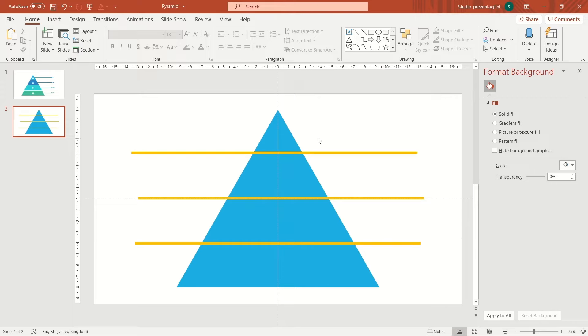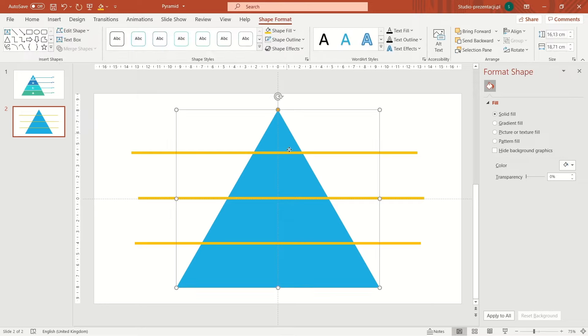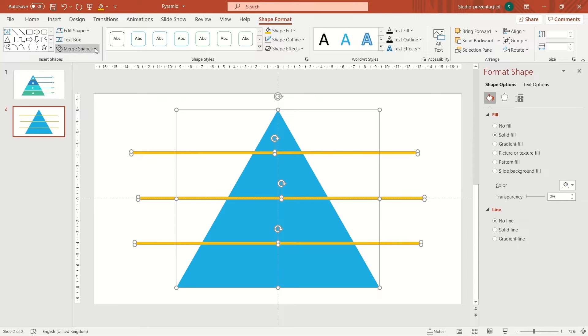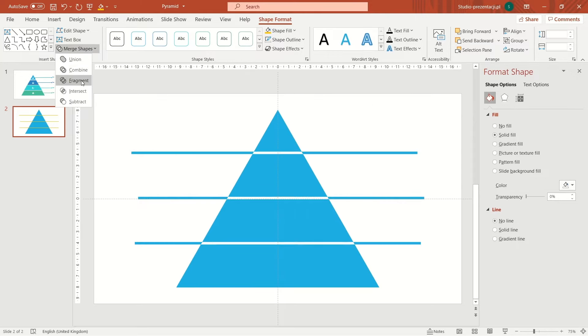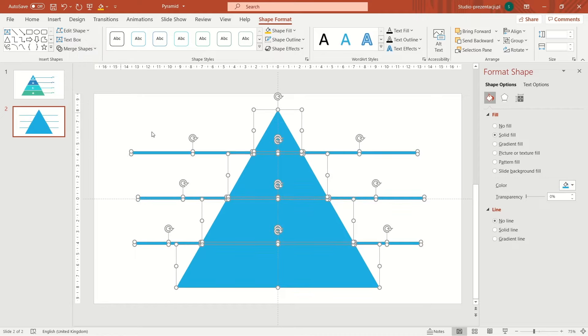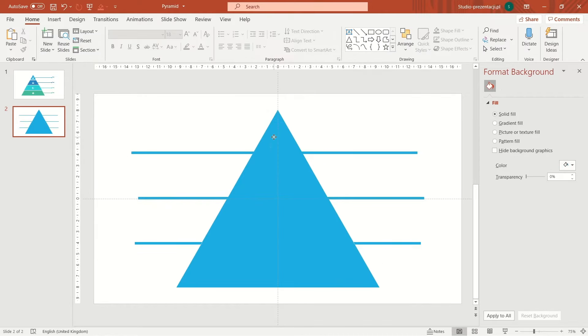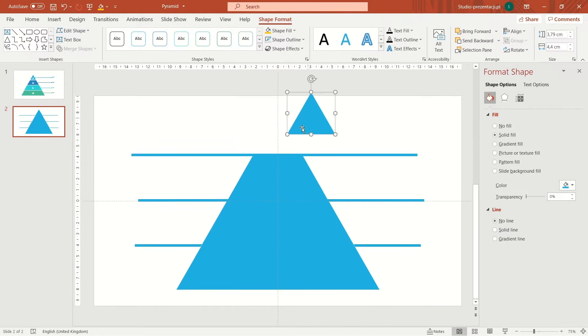And now here's the whole magic. Select all items on the slide, go to format tab, find the merge shape option and click fragment. And what do we have now? The triangle is cut into four pieces, just like this.